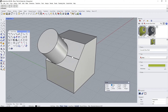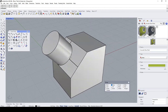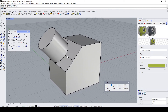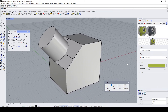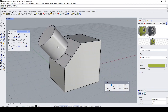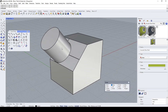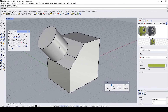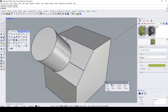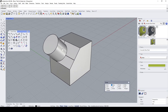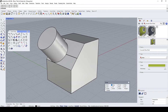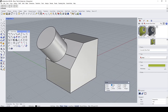We have successfully oriented the object onto this slope surface. With that I come to the end of this demo — hope that's been useful. See you, bye.